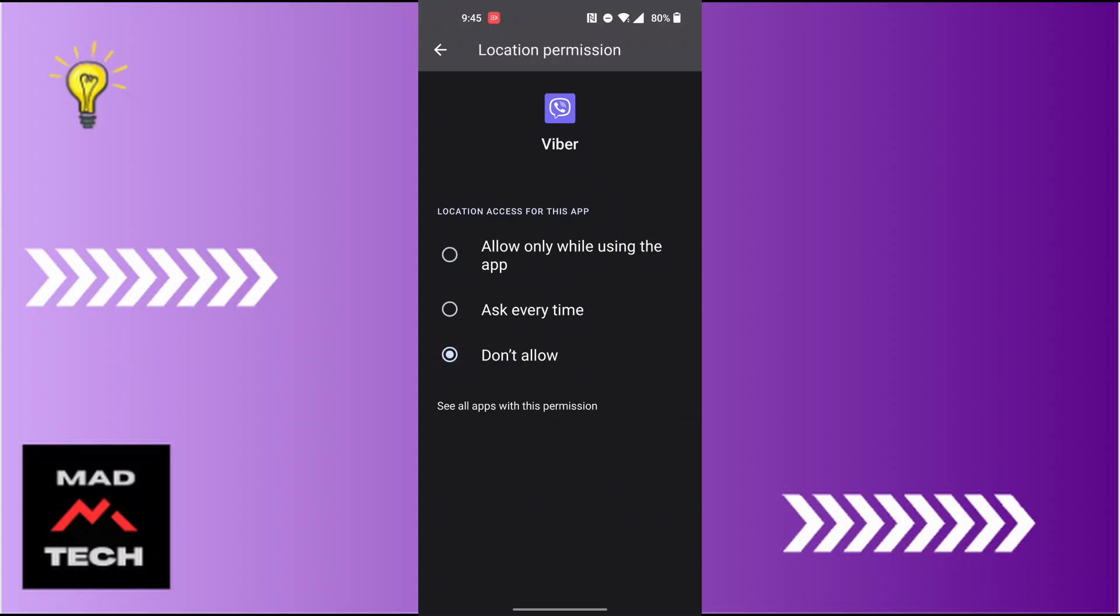Then location for the Viber app will be turned off on the phone. And with that being done guys, this is how you will be able to turn off location on Viber.